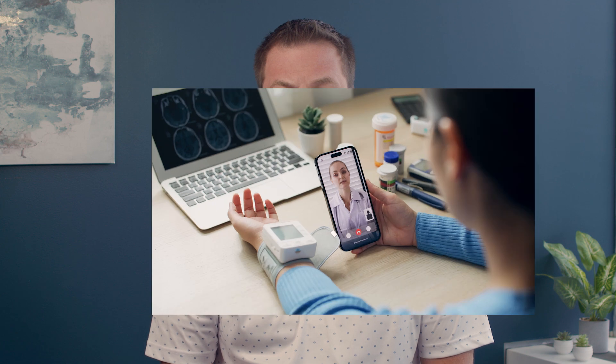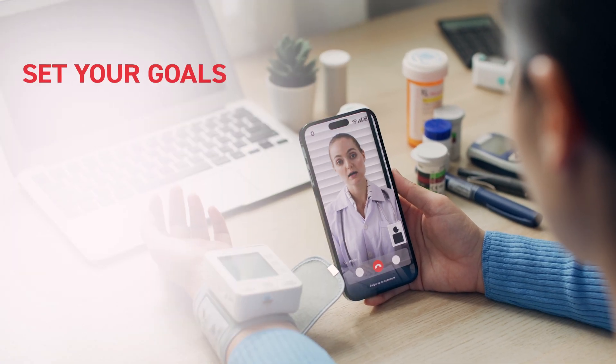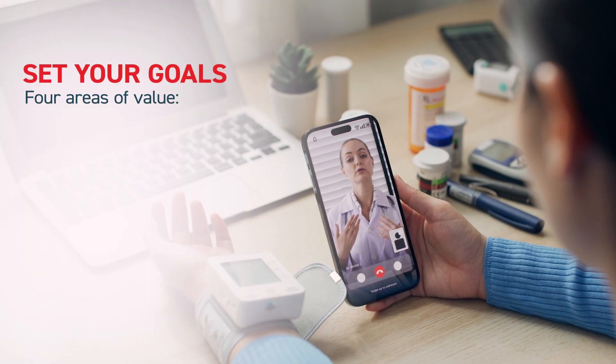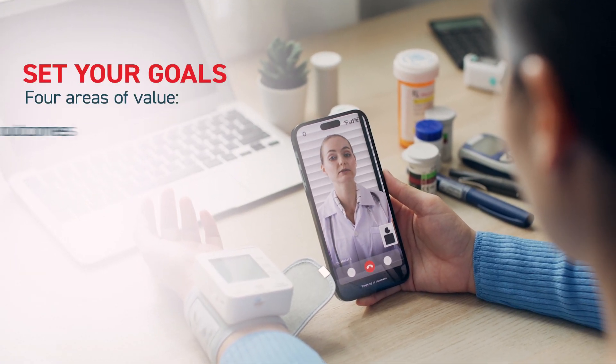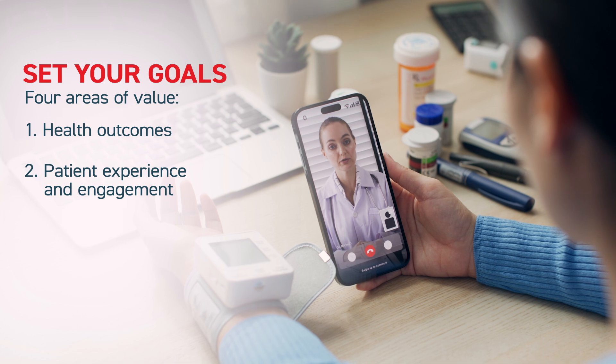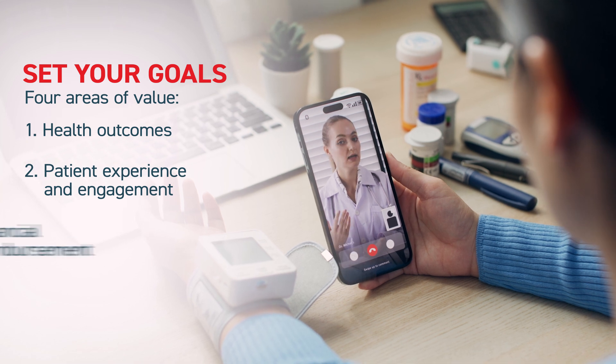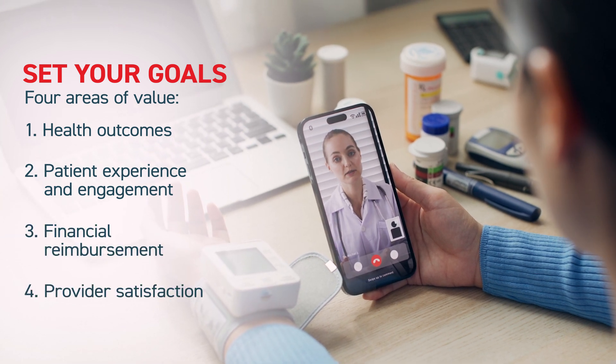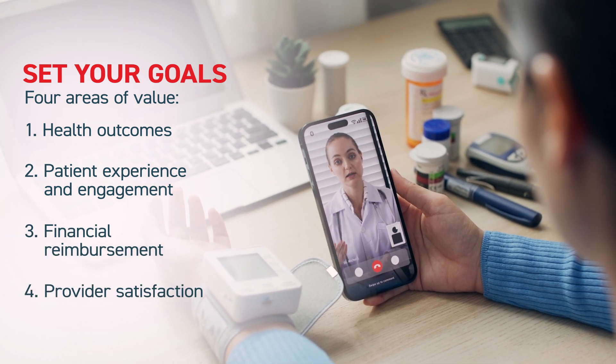The next step is to set your goals. When thinking about running a successful RPM program, there are four areas of value you should consider when defining success: health outcomes, patient experience and engagement, financial reimbursements, and provider satisfaction.